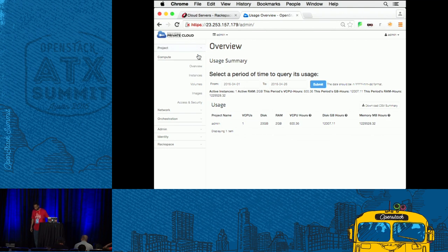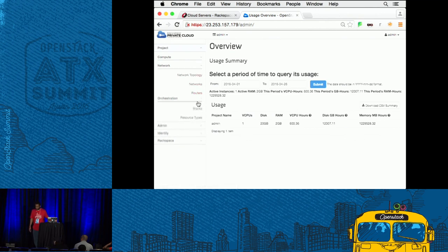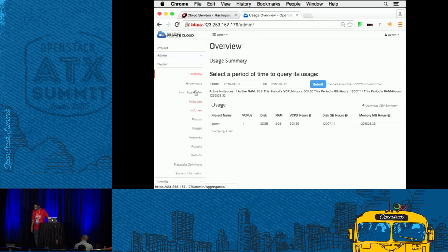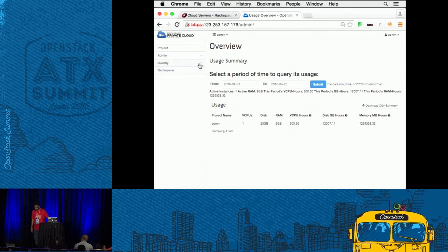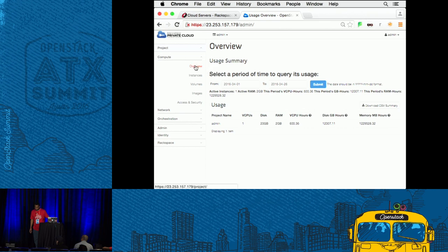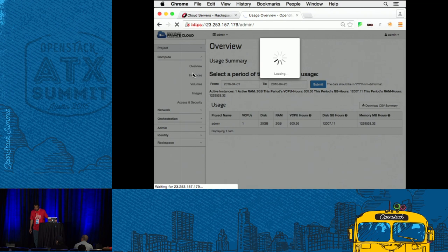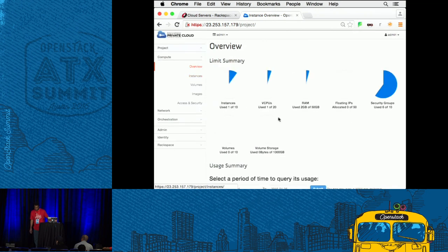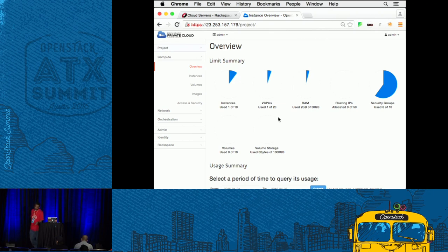You've got compute resources, networking resources, and orchestration — which is Heat. Identity is where you manage projects and users. Here this is showing us project limits — right now I can only create 10 instances, 20 vCPUs available, 50 gigs of RAM, 50 floating IP addresses, and security groups.